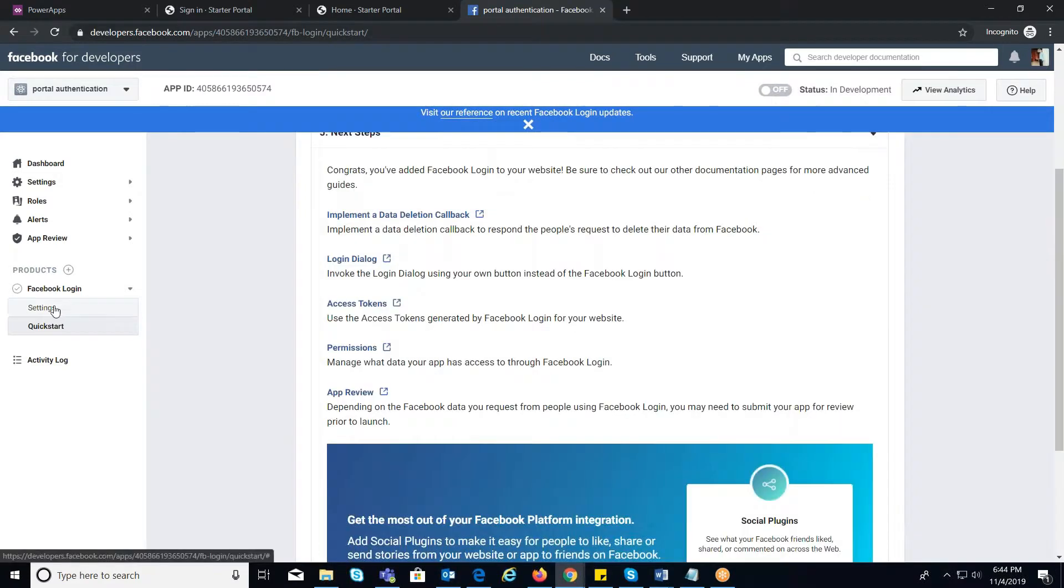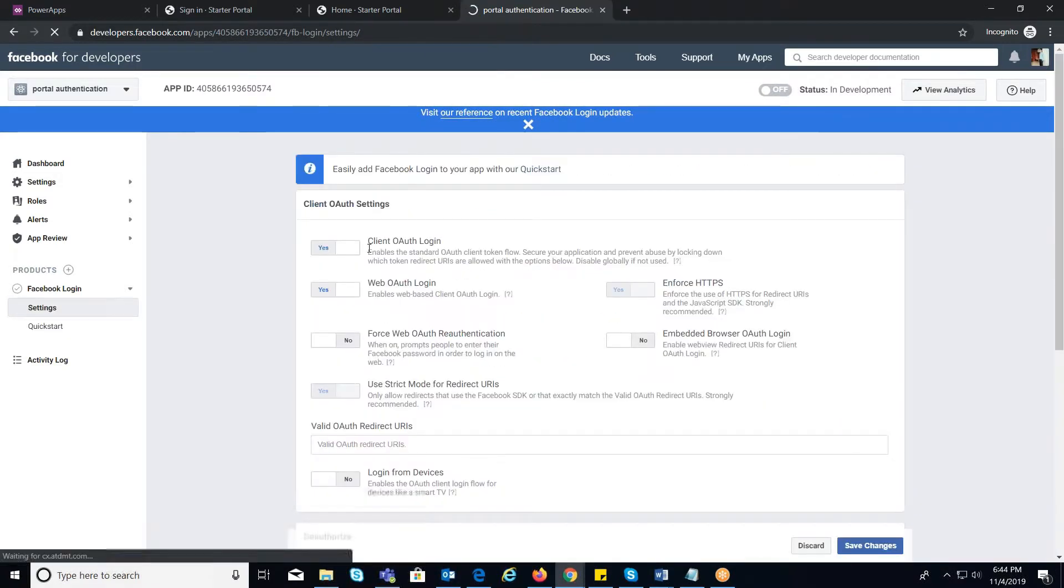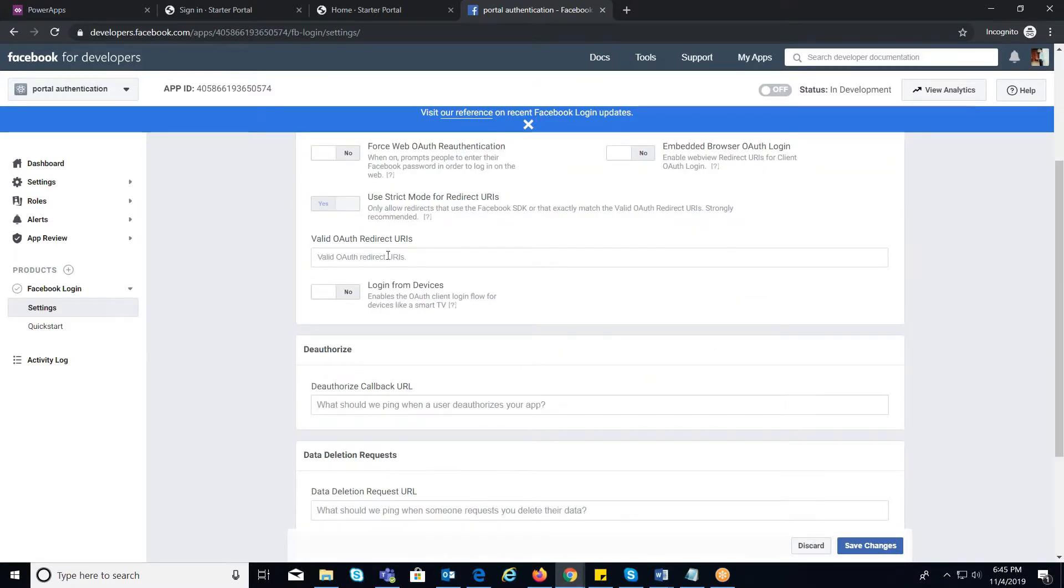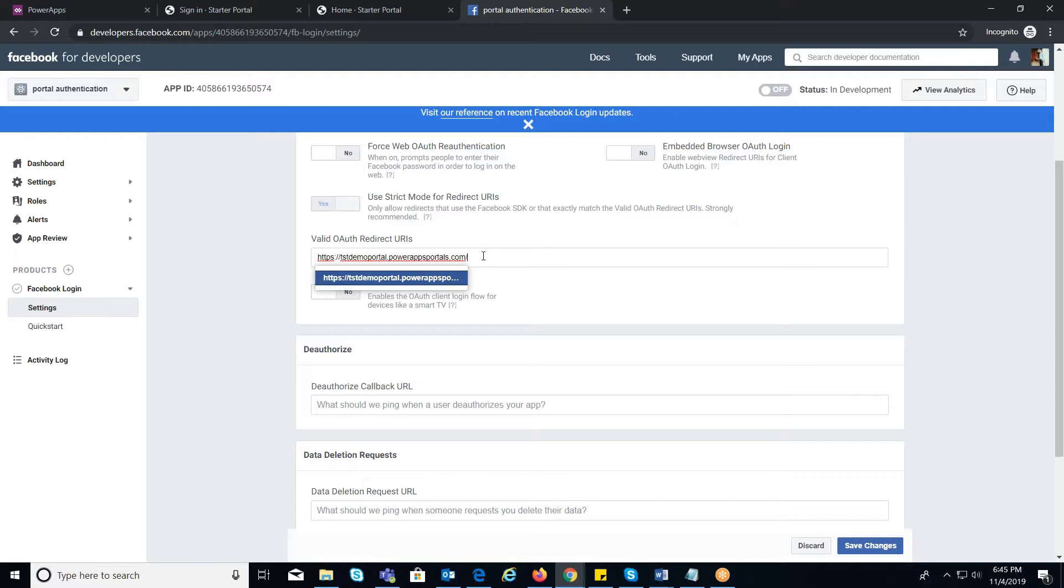Go to Settings tab and make sure that Client OAuth Login, Web OAuth Login, and Enforce HTTPS are enabled. Now, provide valid OAuth redirect URLs where you need to give the portal URL followed by slash and type in sign-in-Facebook.